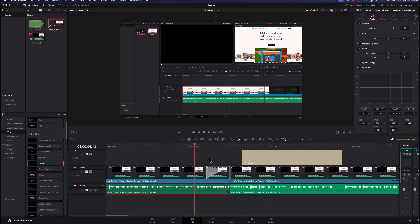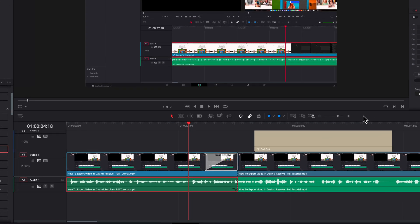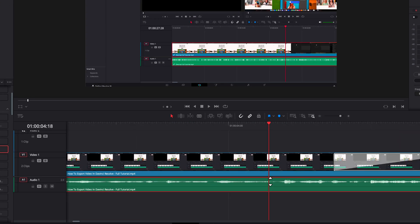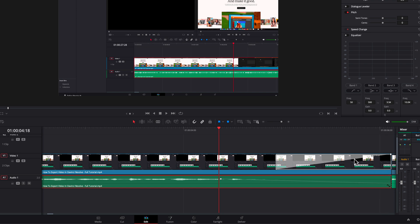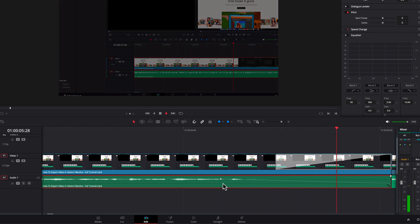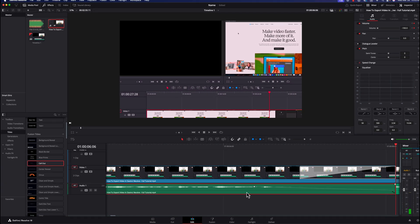To add a fade out or fade in, you need to add keyframes to your audio track. Zoom in closely, then hold Alt (PC) or Option (Mac) and click on the audio line to add a keyframe — do it again to add a second one where you want the fade to start. Then add two more keyframes where you want it to end. To fade out, drag the final keyframe down to the bottom. When you play back, the audio will fade out smoothly. That's how you add and adjust audio keyframes.